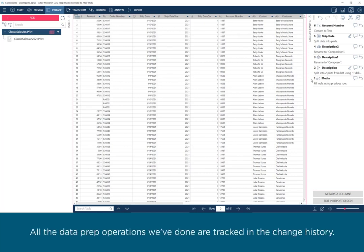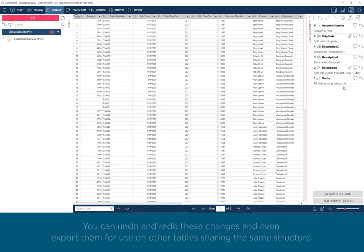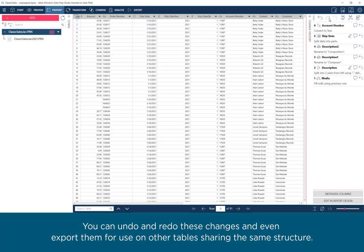All the Dataprep operations we've done are tracked in the change history. You can undo and redo these changes and even export them for use on other tables sharing the same structure.